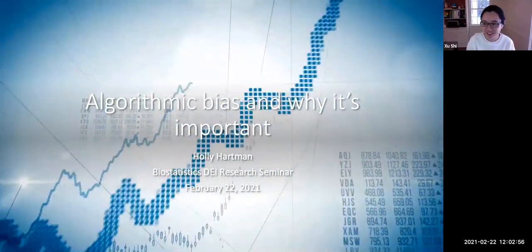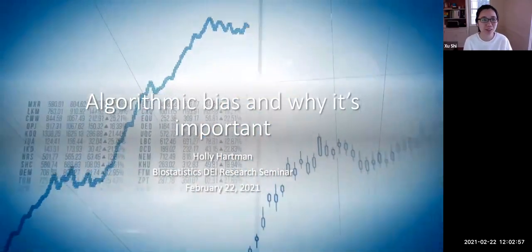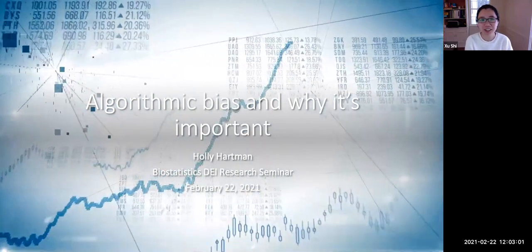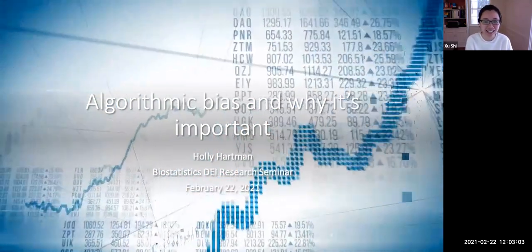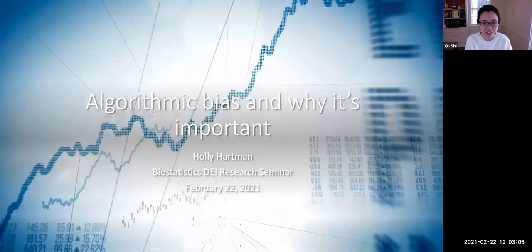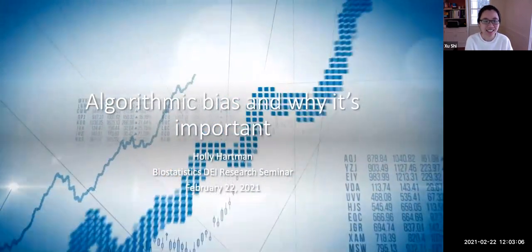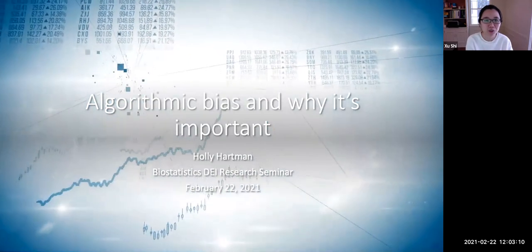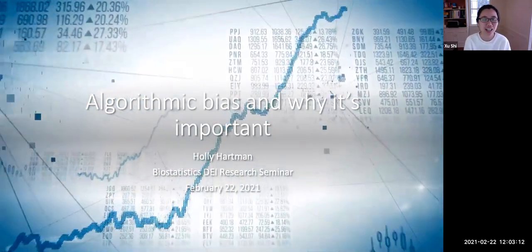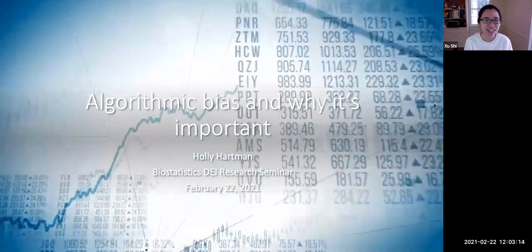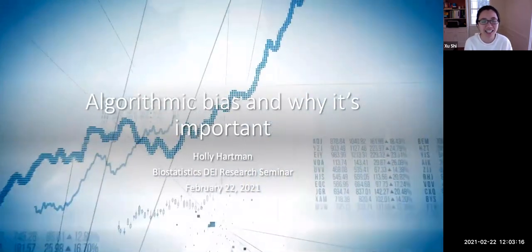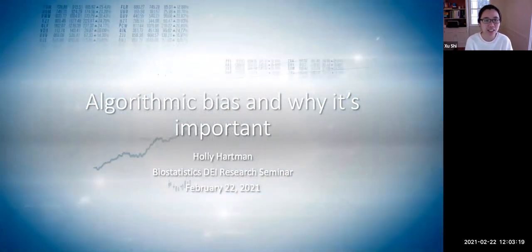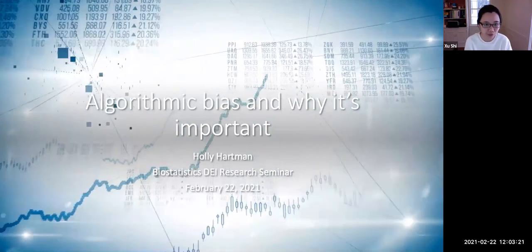Hi everyone. Welcome to our second DEI Research Seminar of this semester. Today we're honored and excited to have Holly Hartman, PhD candidate, and she will talk about a very interesting and hot topic in a lot of areas centering around fairness in algorithms.